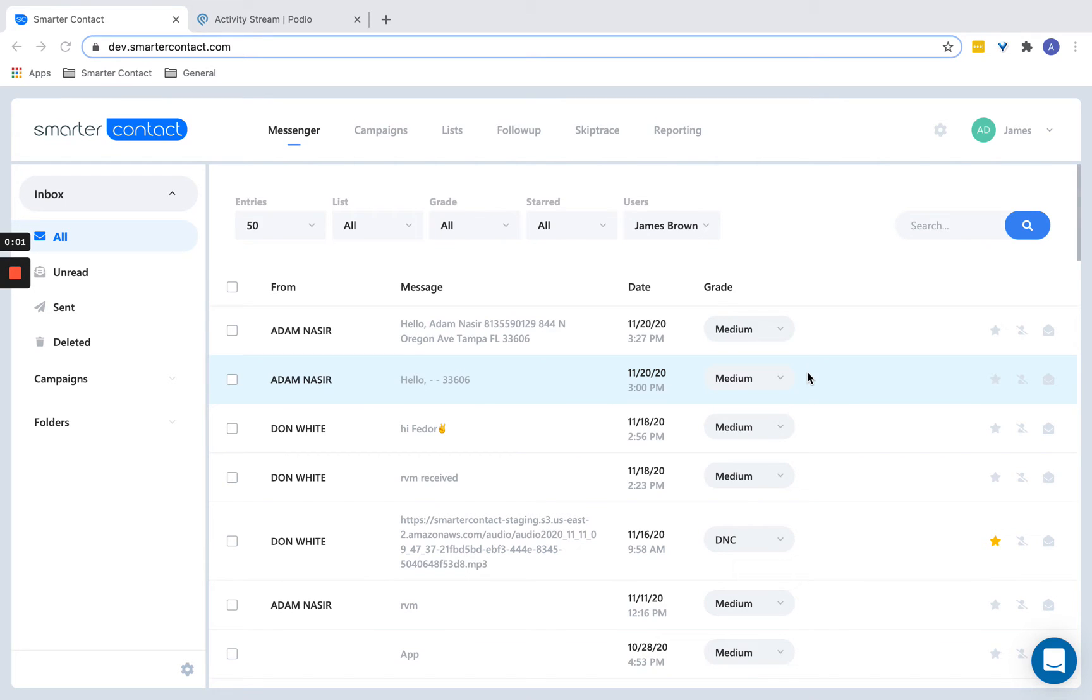All right, so this is going to be a tutorial on how to connect your Smarter Contact account to any CRM that is listed on Zapier. It's very easy to set up.